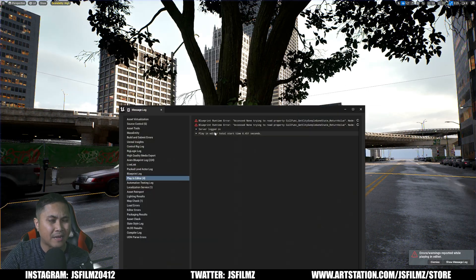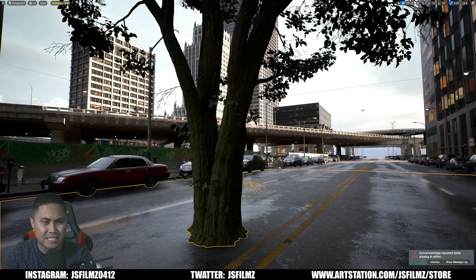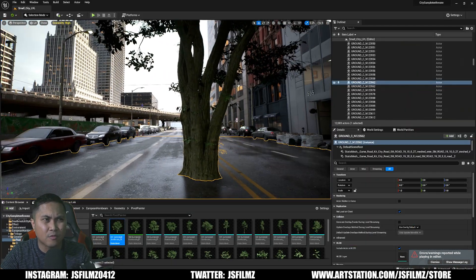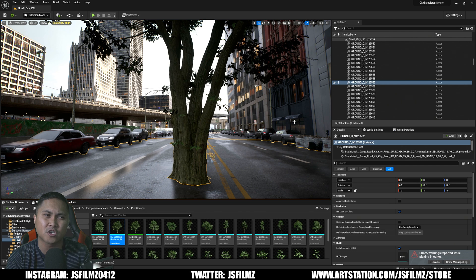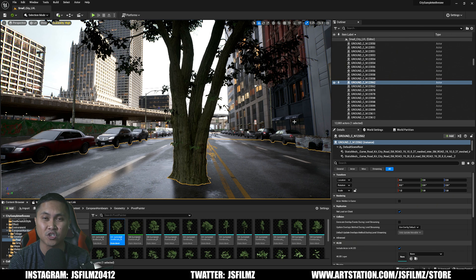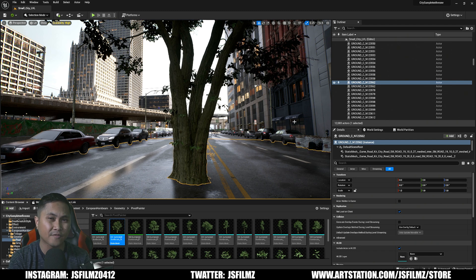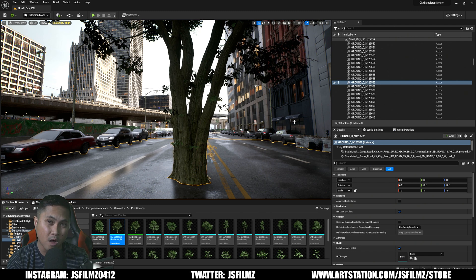Another cool thing about Nanite is that it handles its own level of detail. Usually whenever you create a game you have to create different versions of your mesh — take this tree for example. Without Nanite I would have to create an LOD 0 which is the highest quality, LOD 1 which is a little less quality, and so on. The further you are from the camera, the lower quality the trees get.